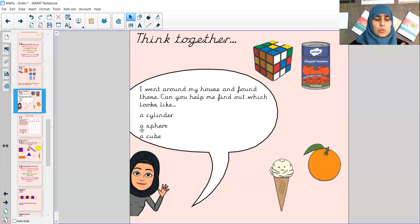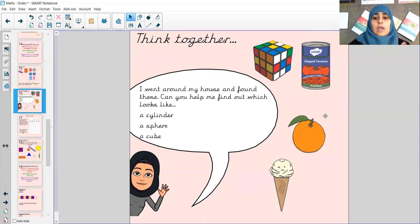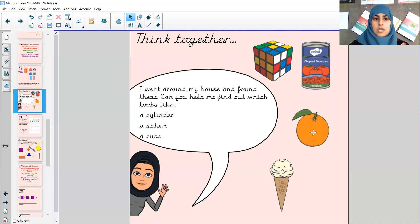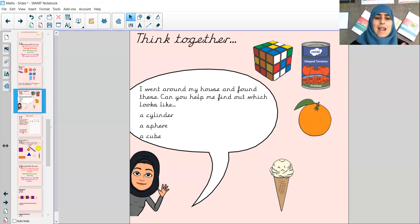Now the next one is a sphere. Ignoring the leaf on this orange, this orange definitely looks like a sphere because there's only one curved face and no edges. So this looks like our sphere. And the last one it asks for is a cube.